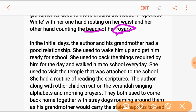She used to visit the temple that was attached to the school building. She had a routine of reading the scriptures. The author, along with other children, sat on the verandah singing the alphabet and the morning prayer. The grandmother would be in the temple reciting her prayers.